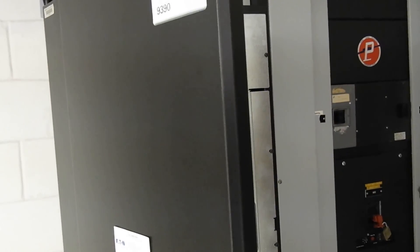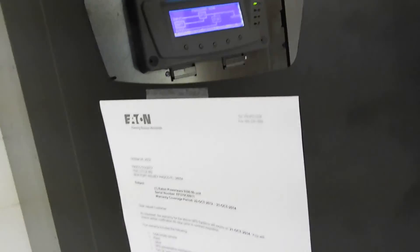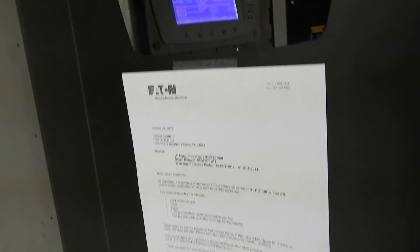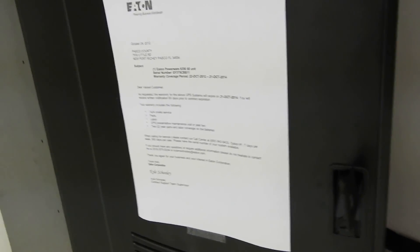Okay, this is the Eaton 9390 Uninterruptible Power Supply. It's located on the first floor.